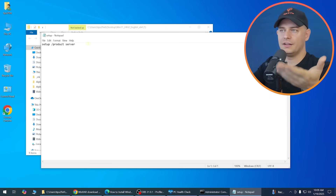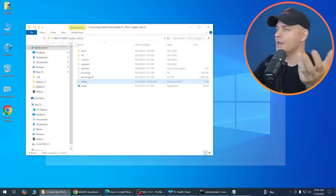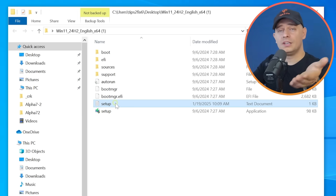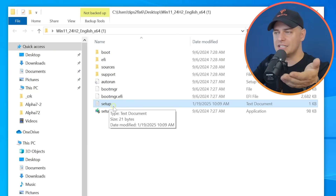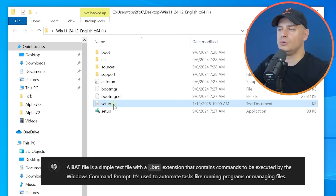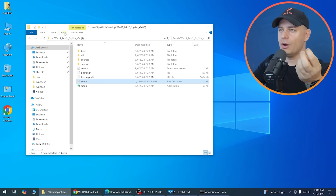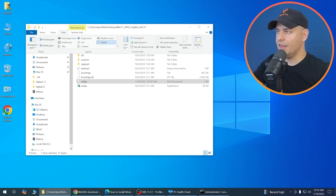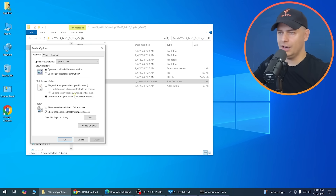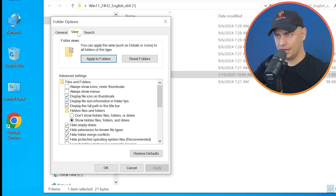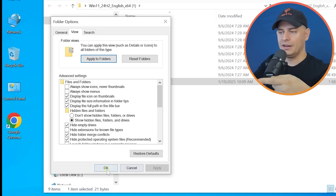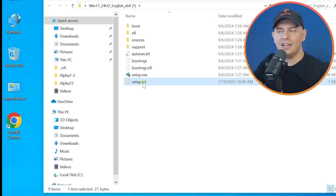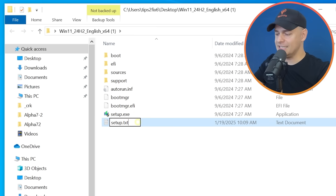We need to change this text file into an executable batch file. To see file extensions, go to View, then Folder Options, then the View tab. Uncheck 'Hide extensions for known file types', click Apply, then OK. You'll now see 'setup.txt'.